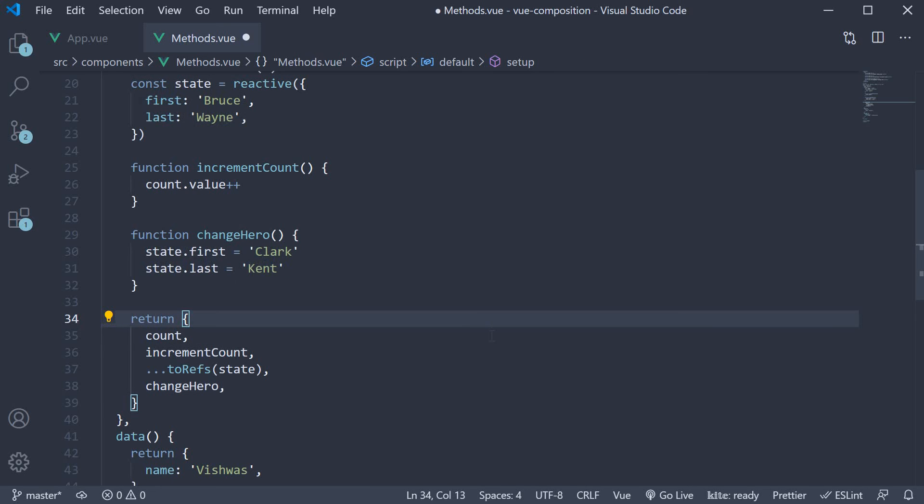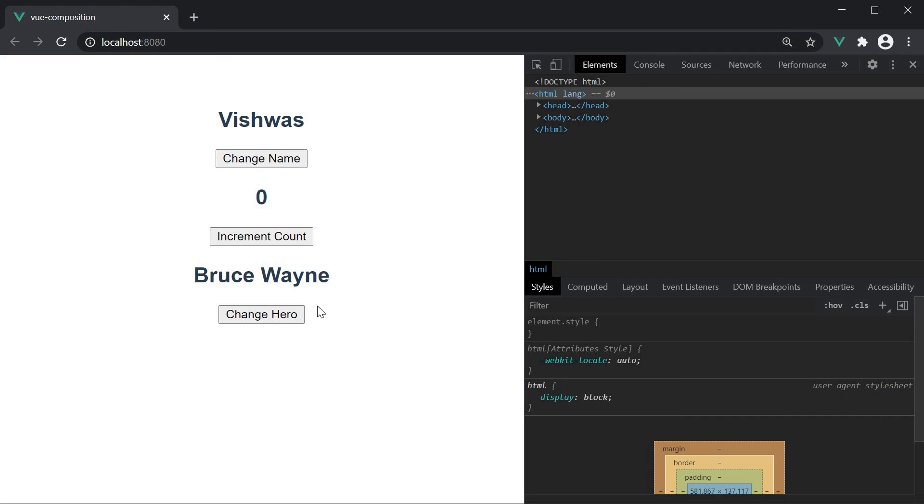If you now save the file and head back to the browser, the hero name is Bruce Wayne and when I click on change hero, it changes to Clark Kent. The function is working as expected.